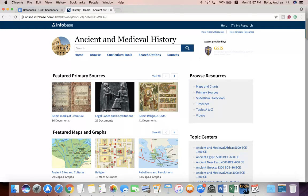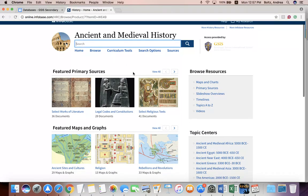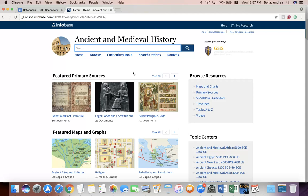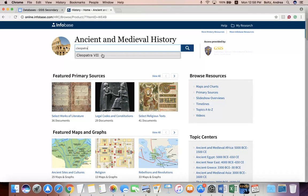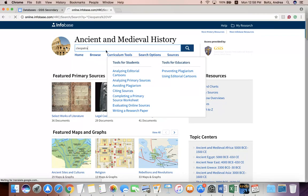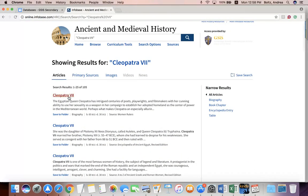For the basics, once you've clicked into the database that you want to use, if you have a specific topic that you want to search for, you can just type it into the box in a similar way that you would for a Google search or Wikipedia. So let's say I wanted to learn about Cleopatra — you can see that it can figure out what you're trying to type sometimes. You can click on that, or you can type it yourself if it's guessing wrong.